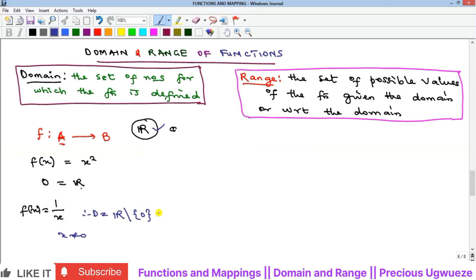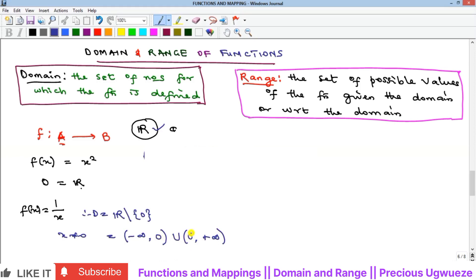You can also write this domain in interval notation. It starts from negative infinity up to zero — but zero is not included, so use an open bracket — then union from zero to positive infinity, also with an open bracket excluding zero. So the interval form is (-∞, 0) ∪ (0, +∞), where both open brackets exclude zero.